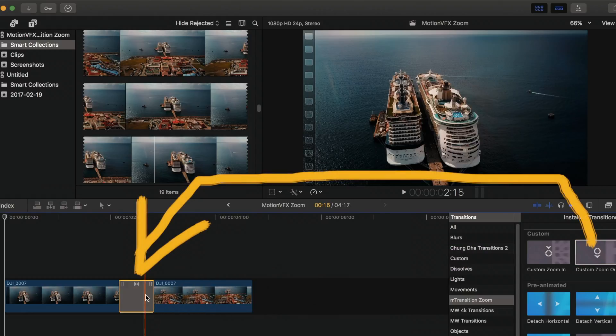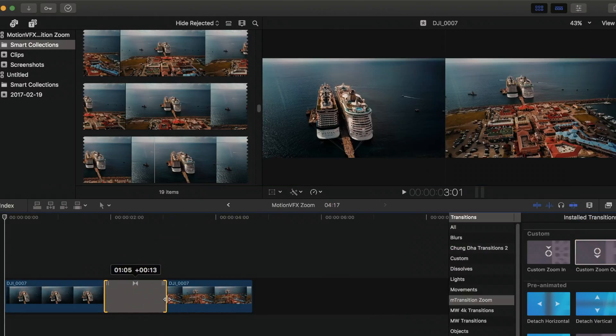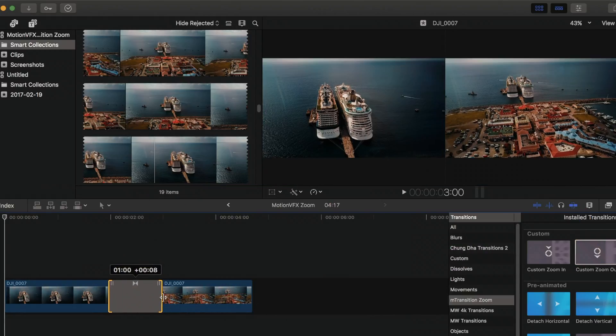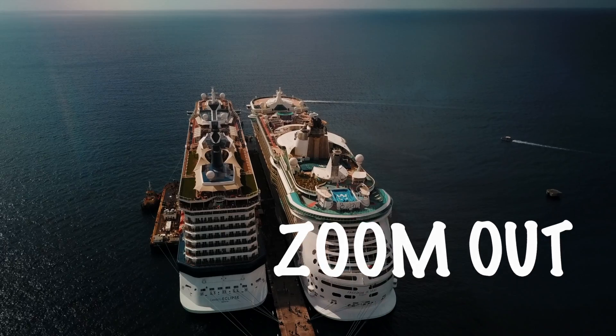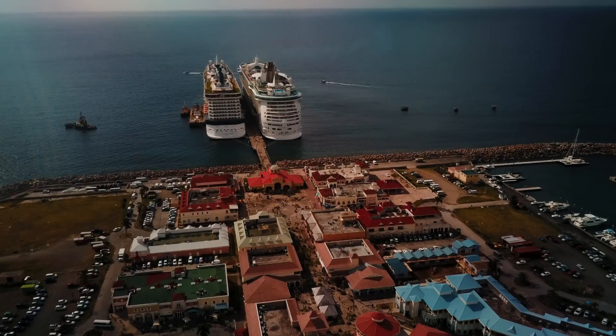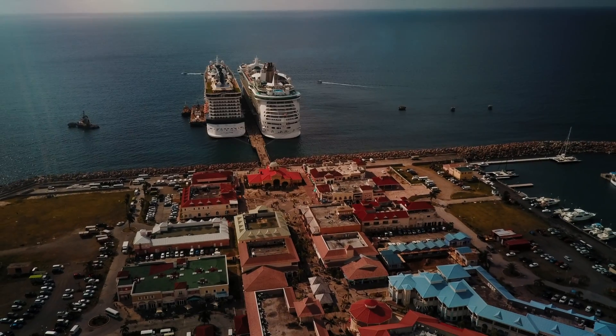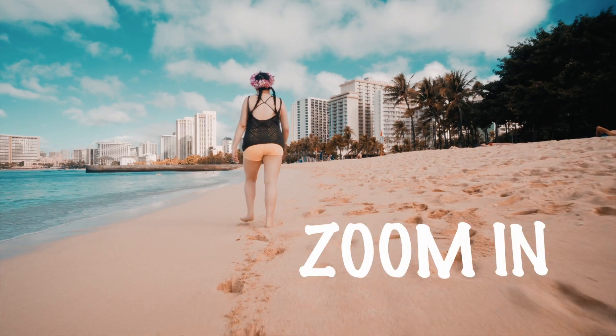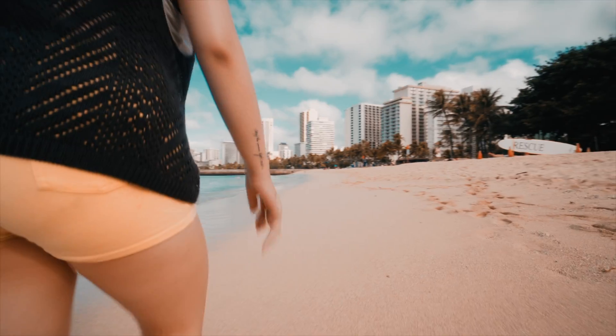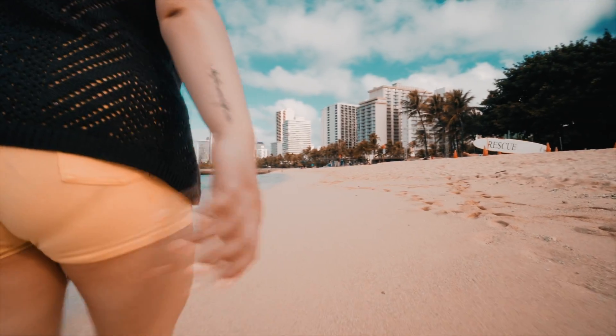Drag it between the two clips, adjust the length, and you're done. The cinematic look of this effect will depend on your clips. Follow the movement of the transition to make it look more natural.